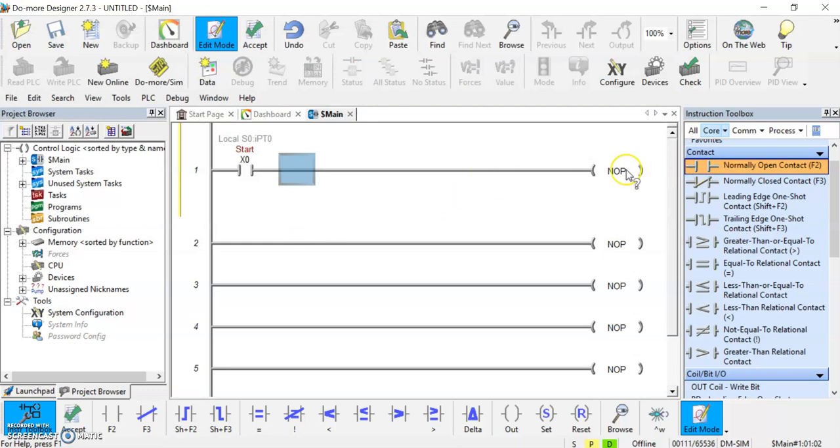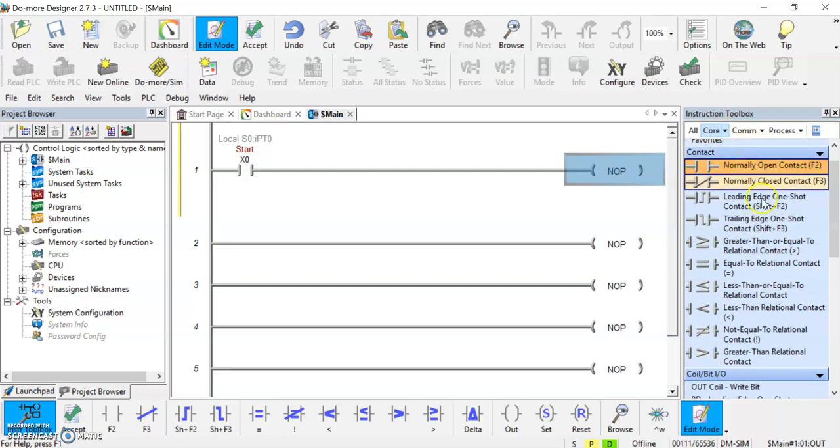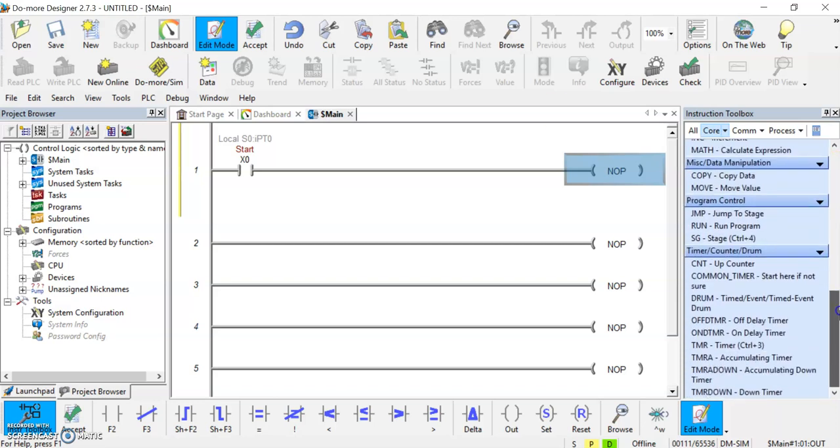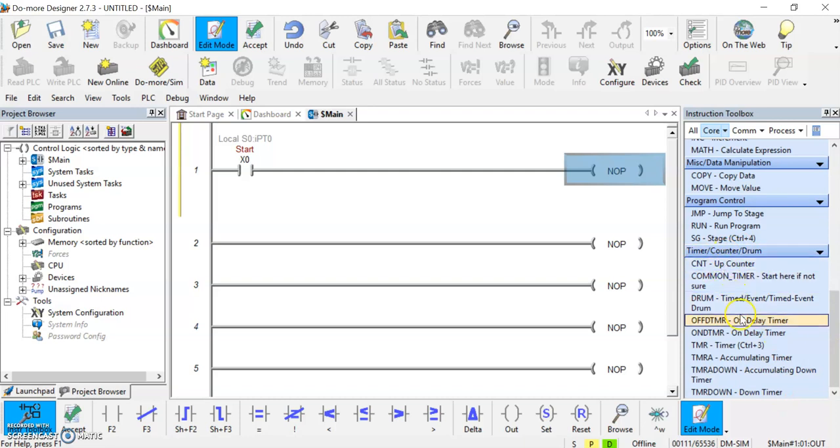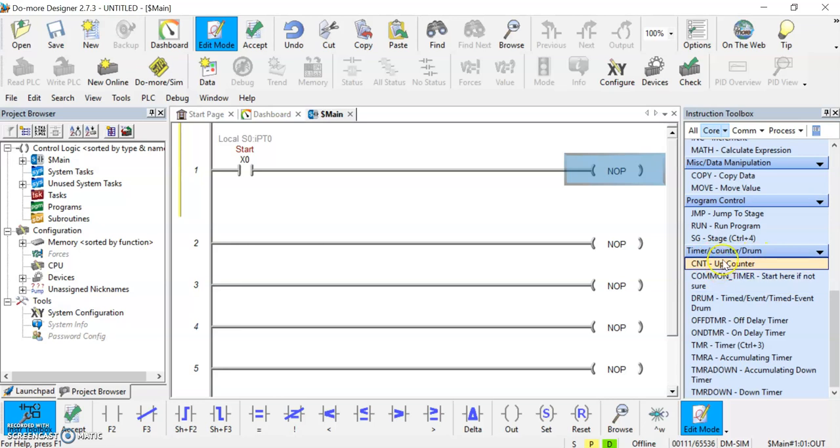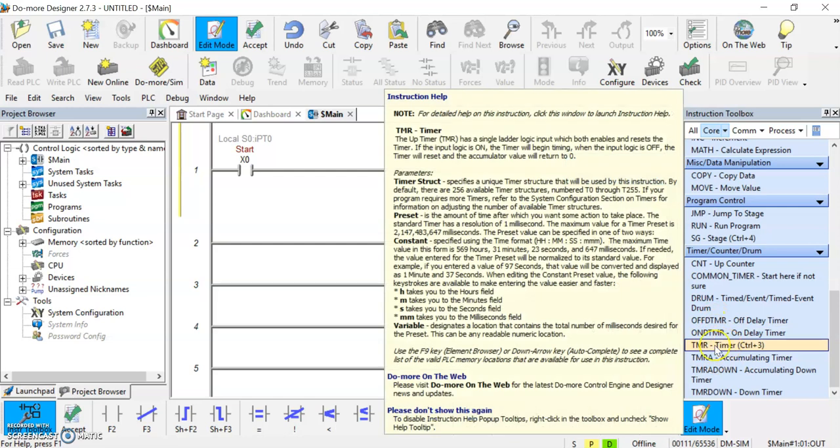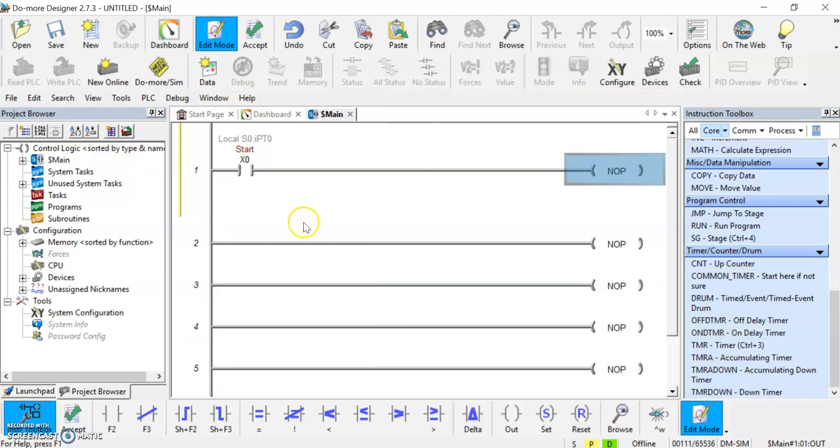Now I'm going to go over here and this is where our timing functions are. And you'll notice I'm in core and that just eliminates a lot of the unnecessary clutter of all of the instructions that we could possibly have. And we'll just go to our more common ones here. And if we go to the very bottom we'll see that we've got timers, counters, drum. We'll be using timers and counters. And you'll notice that there's a few timers listed here. The easiest thing to do is just to go to the timer function. And you'll notice it's got hotkeys, control 3. So let's do that, control 3.